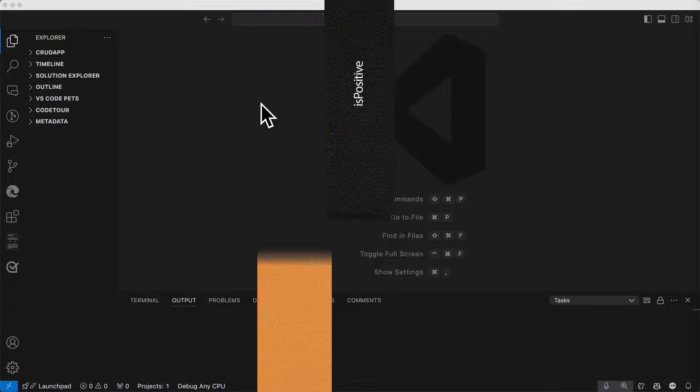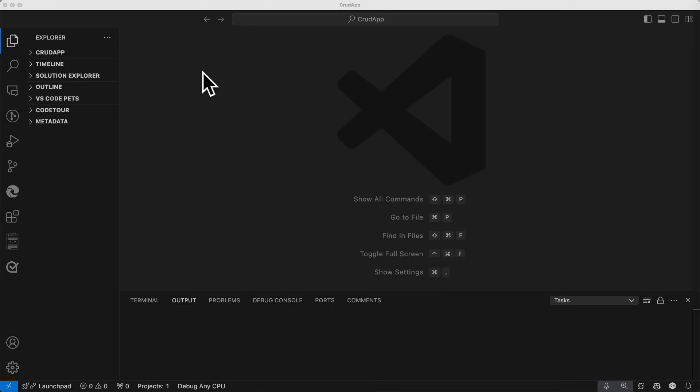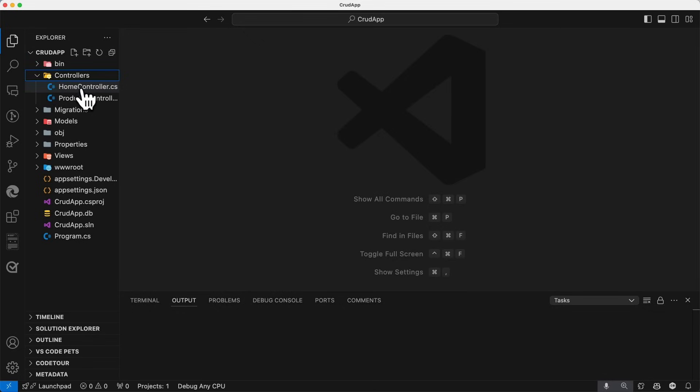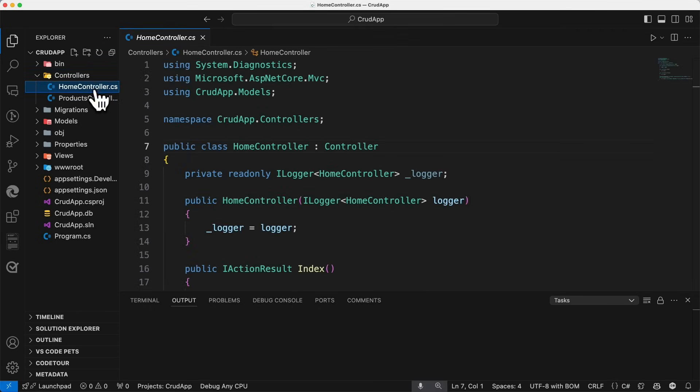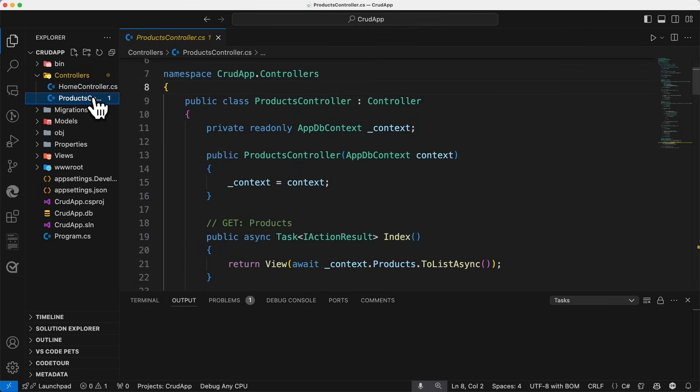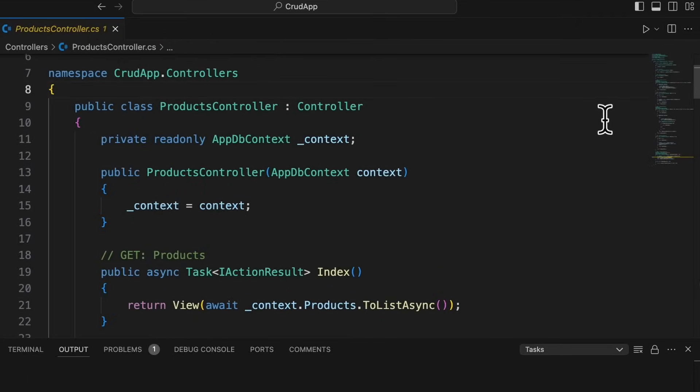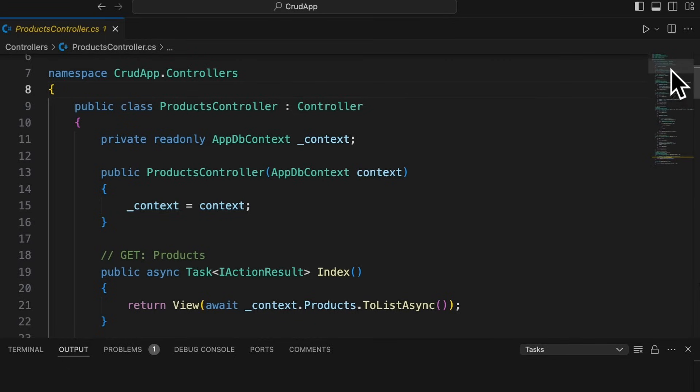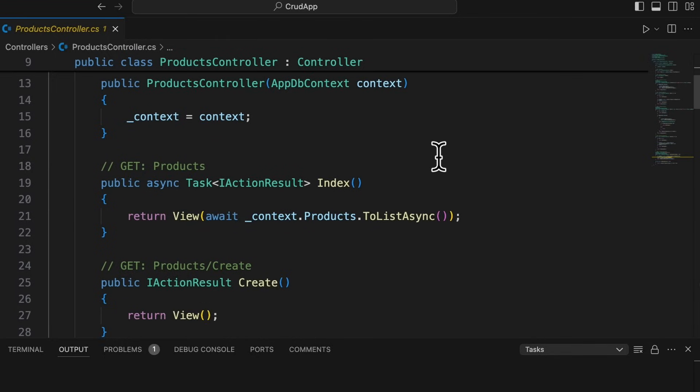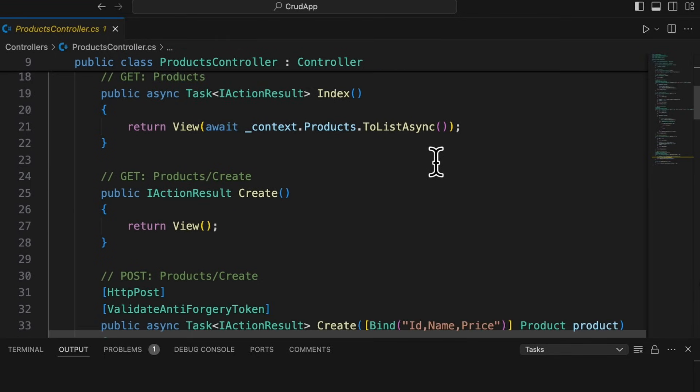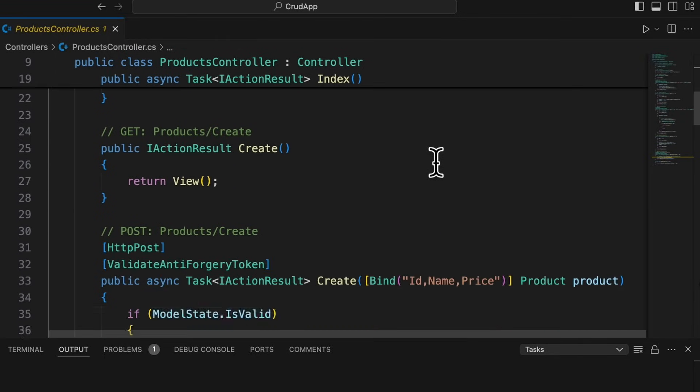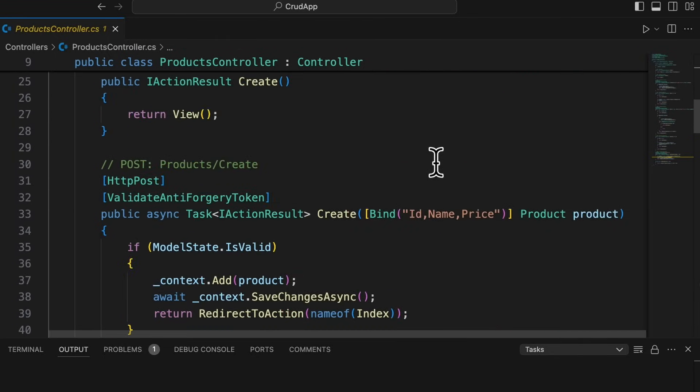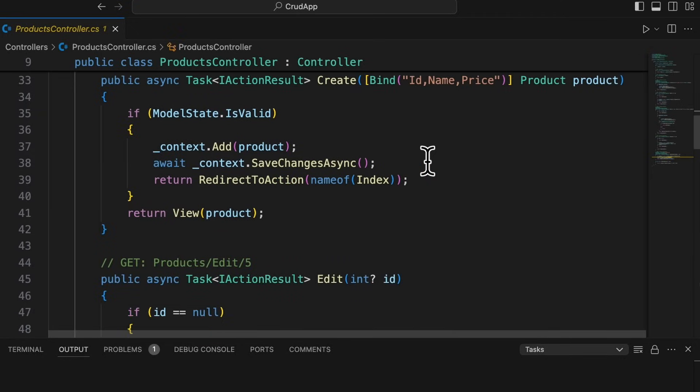Now let's talk about the main editor section. Let's open up a couple of files here. In the controllers folder, I have a home controller file and a product controller. Now, if you look to the far right here, you'll see that there's a section here with tiny little code, which is referred to as a mini map. And you'll notice that when you scroll down your code, you're not noticing any change there in the mini map.